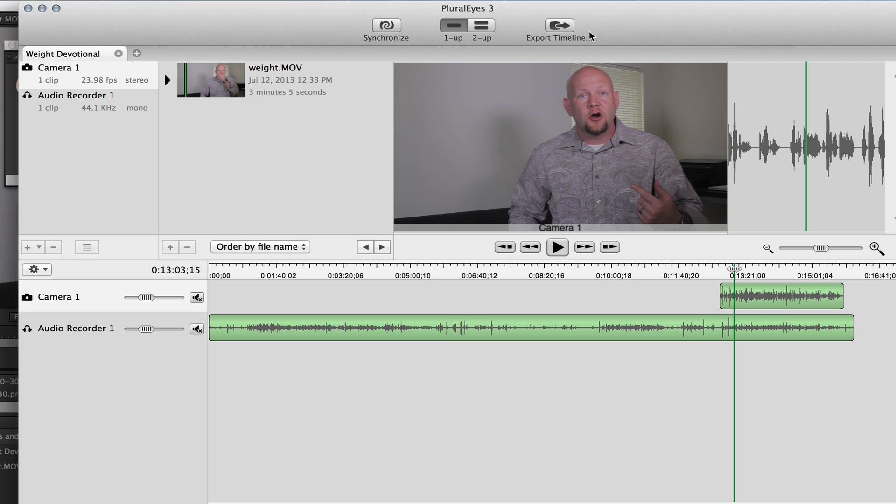Okay, so now what I'm going to do, I'm going to hit export timeline. It's going to export timeline, quit Plurize, and then bring it back into Premiere Pro CC.